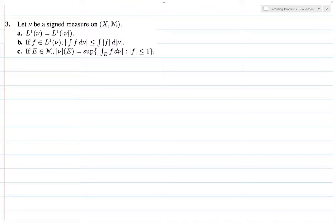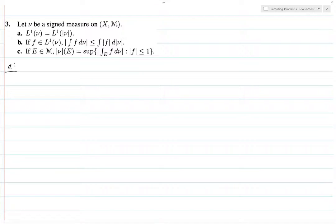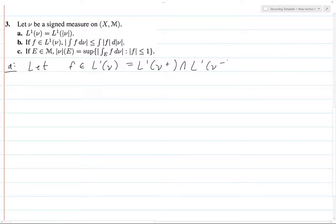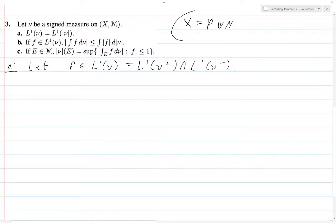So we're going to prove these three statements. We're going to start with A. We want to prove that L1 of ν is equal to L1 of the norm of ν — the total variation, whatever you want to call it. To show equality, we want to show by inclusion because these are sets. Let F be a function in L1 of ν. Let's remember what this means: this is just L1 of ν-plus intersected with L1 of ν-minus. And right here we're going to let X equal P, a disjoint union with N, to be our Hahn decomposition, because we are going to use this all throughout this problem. These exercises are all based on this decomposition — it's our main tool here.